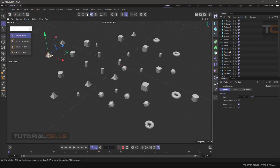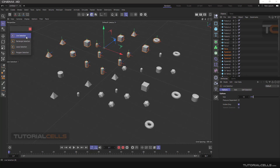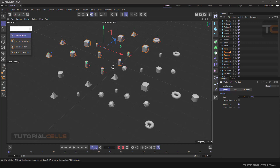With live selection, if you click and drag you can simply select something very easily. The live selection has three tabs. I explained Axis and Soft Selection in a previous lesson — please refer to those. With this tool we are selecting objects.